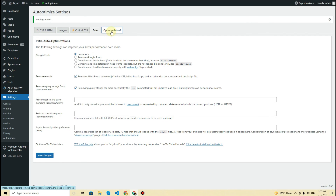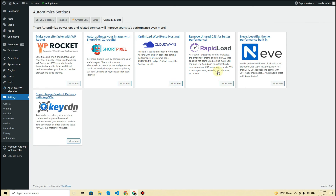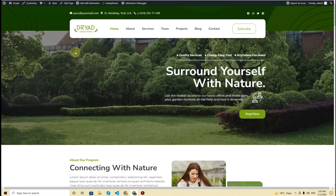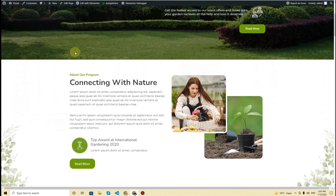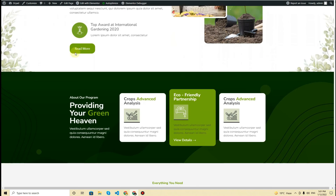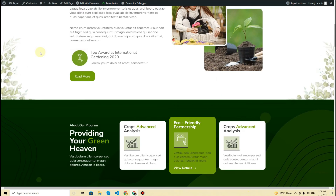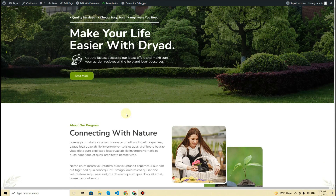The next tab is 'Optimize More,' which is purely based on Autoptimize-related plugins and is not very important. That is basically all the settings you need to do for the Autoptimize plugin for your website. If you like this video, please consider subscribing to my YouTube channel so you never miss an update. Thank you very much for watching — I'll see you in the next video.